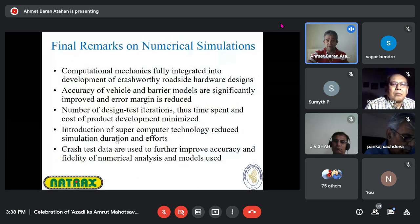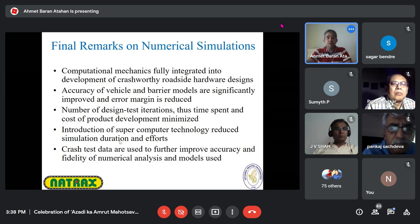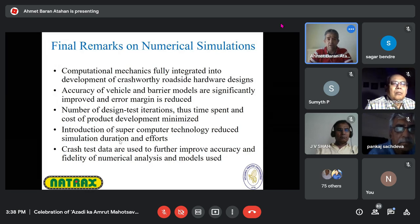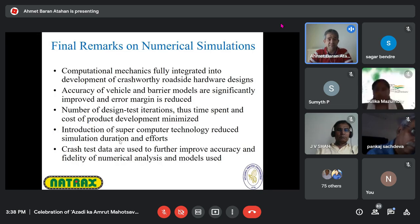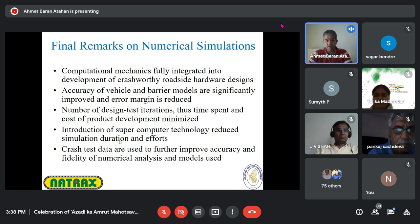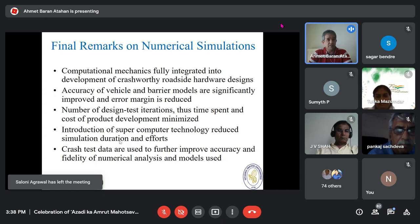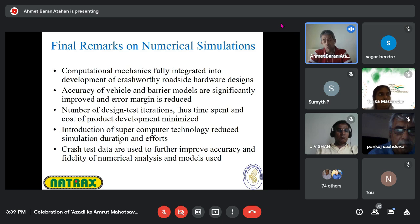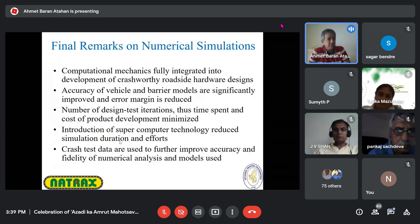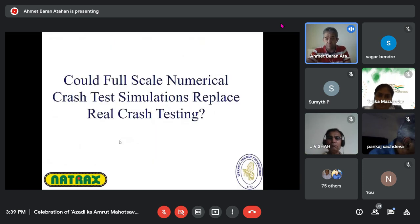My final remarks: computational mechanics is currently fully integrated into the development of crash-worthy roadside hardware designs as of 2021. The accuracy of vehicle and barrier models has significantly improved. The number of design-test iterations, time spent, and cost have been minimized with finite element simulations, aided by new hardware, computers, and software. We need more crash test data — Natrax has been testing for about 18 months, gathering a lot of information, and is doing a fantastic job for India.